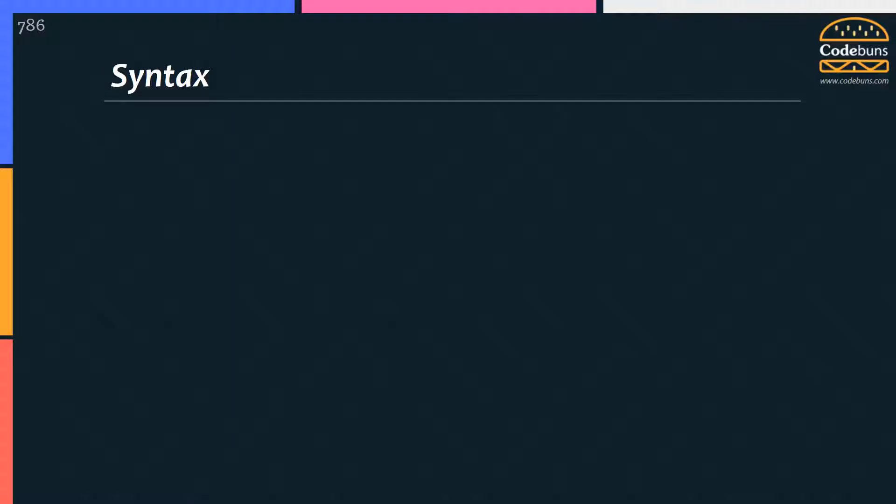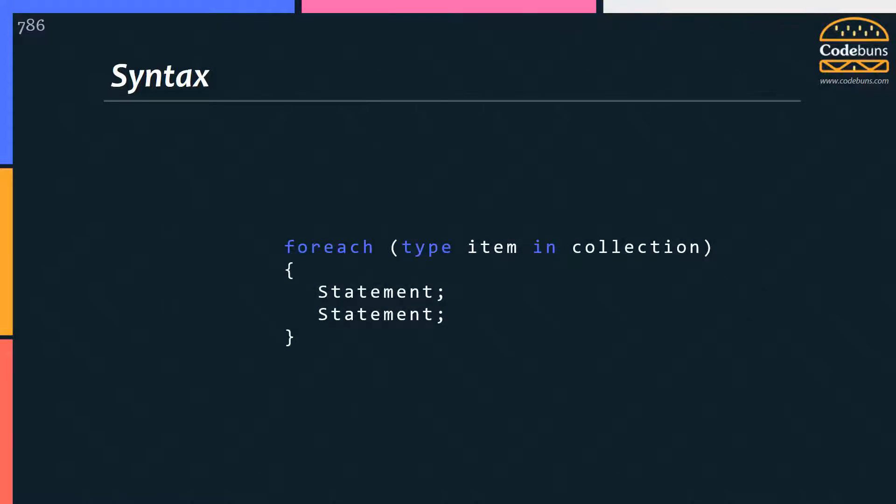ForEach loop provides simple syntax to cycle through all the elements in the array or collection, unless you explicitly end the loop with the break command. This is the structure of a loop.